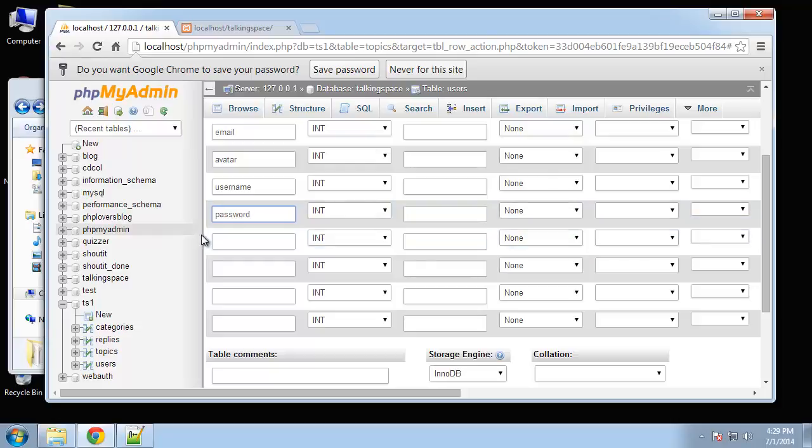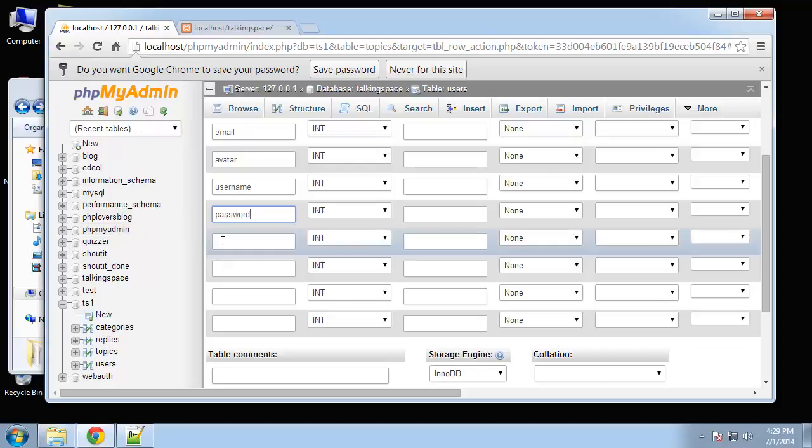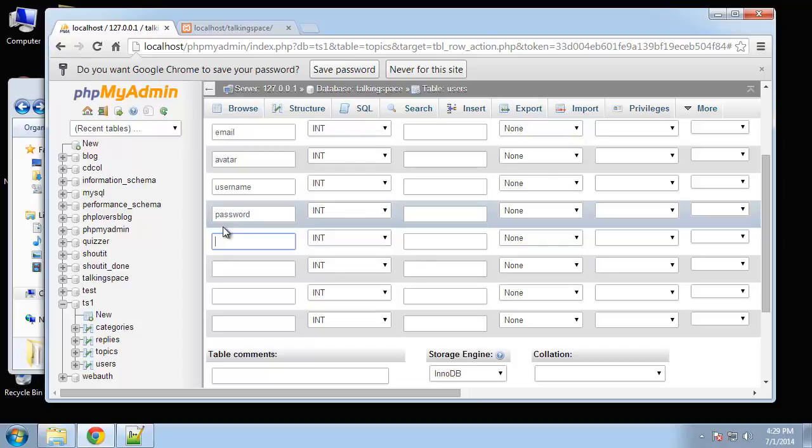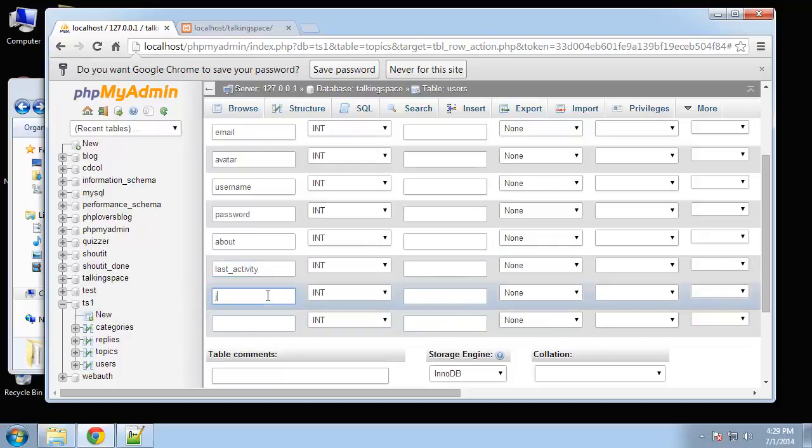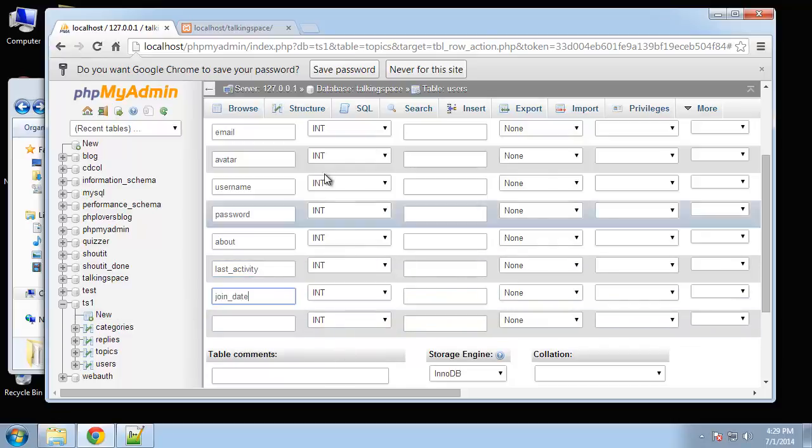For passwords we're going to use MD5 encryption. You never want to store an actual text password in the database. MD5 is a little weak but it's fine for this project. You might want to use SHA1 or something even stronger. We're going to have a little about field. We need last activity and join date. We need nine not ten, but that's fine, you can just leave that one blank.